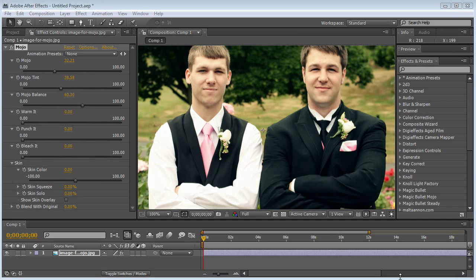Hey there, everybody. Topher Welsh here for VideoHive.net and VisualFXTuts.com. I'm going to go over some of the parameters for Magic Bullet Mojo from Red Giant Software today, because it is a lot easier for me to show you how this stuff works rather than write down a huge, long article. So let's jump right in.